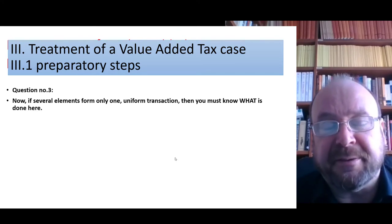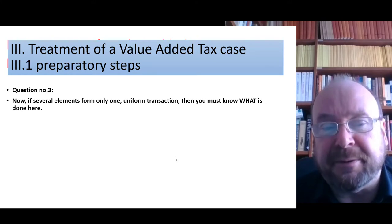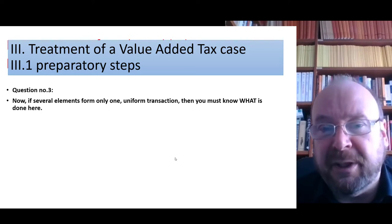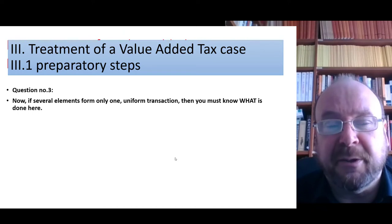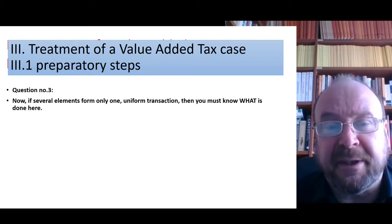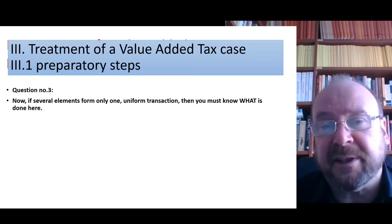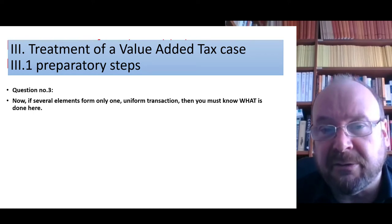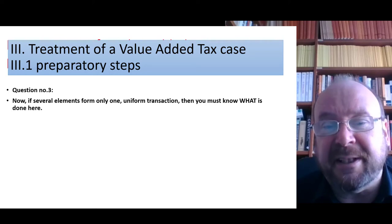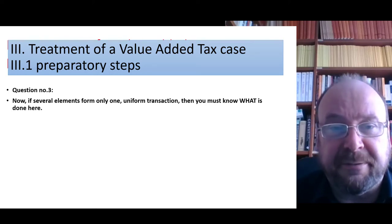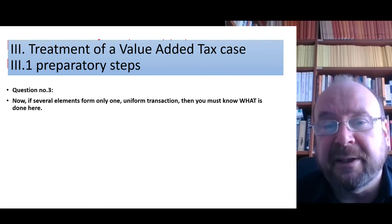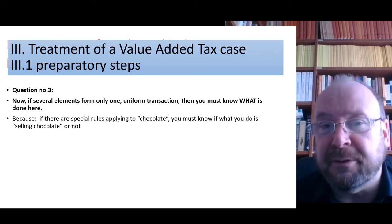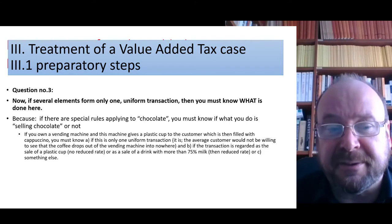We will talk about the details with examples later. But once you have found several elements forming only one uniform transaction, you must know what is being done, because sometimes there are special rules for special transactions — like selling chocolate or offering an insurance contract. If it is chocolate or an insurance contract, those rules apply; if it is something different, they don't. So you must know, for example, what constitutes selling chocolate and what becomes something else.